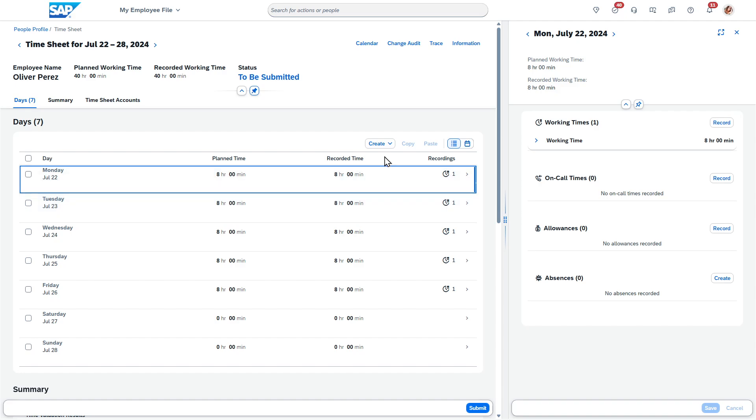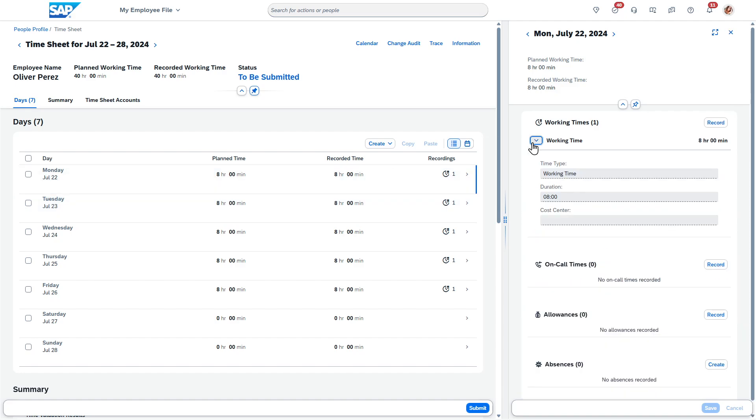you have time that's already been entered. Even if I wanted to go look at a particular day, I can come in here. SuccessFactors actually does have flexibility where employees can enter this as specific clock times or duration. In this case, this employee is just recording the duration.